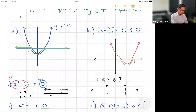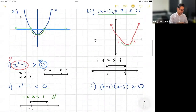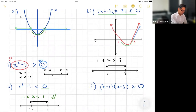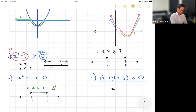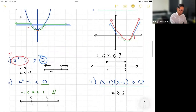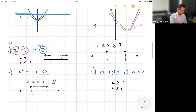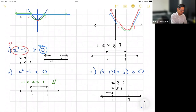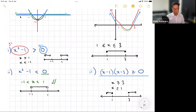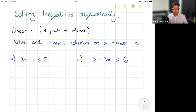On the number line, I mark one and three and color in both circles, including all answers in between. But for the case where it's greater than zero: the graph is above the x-axis for x less than or equal to one or x greater than or equal to three. Since it's two separate sections, I write them as two separate parts. On the number line, arrows point outward from one and three.